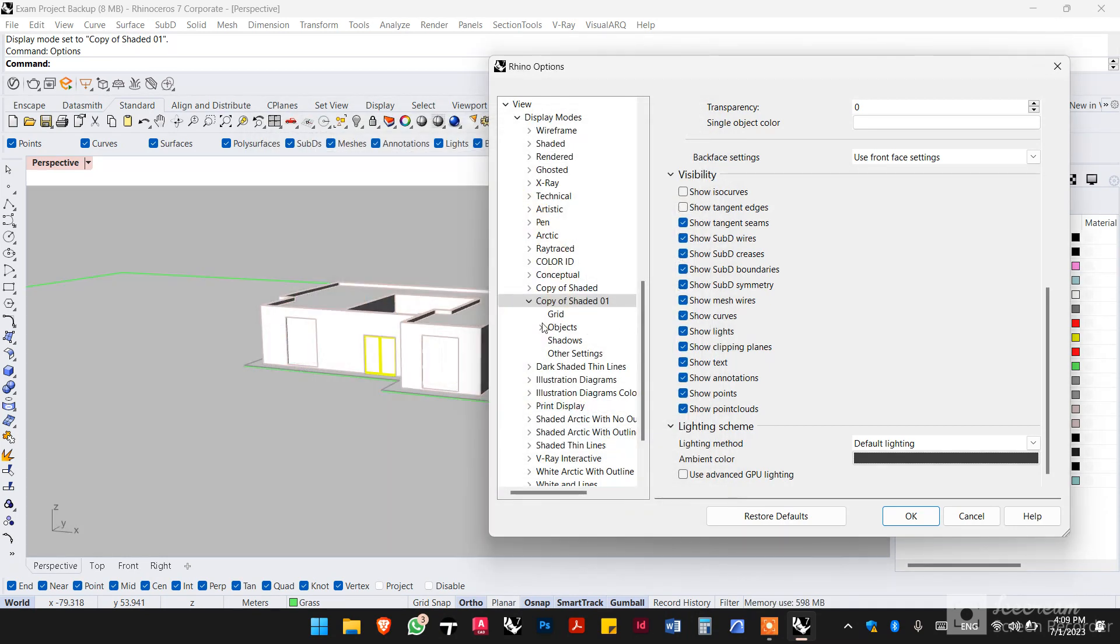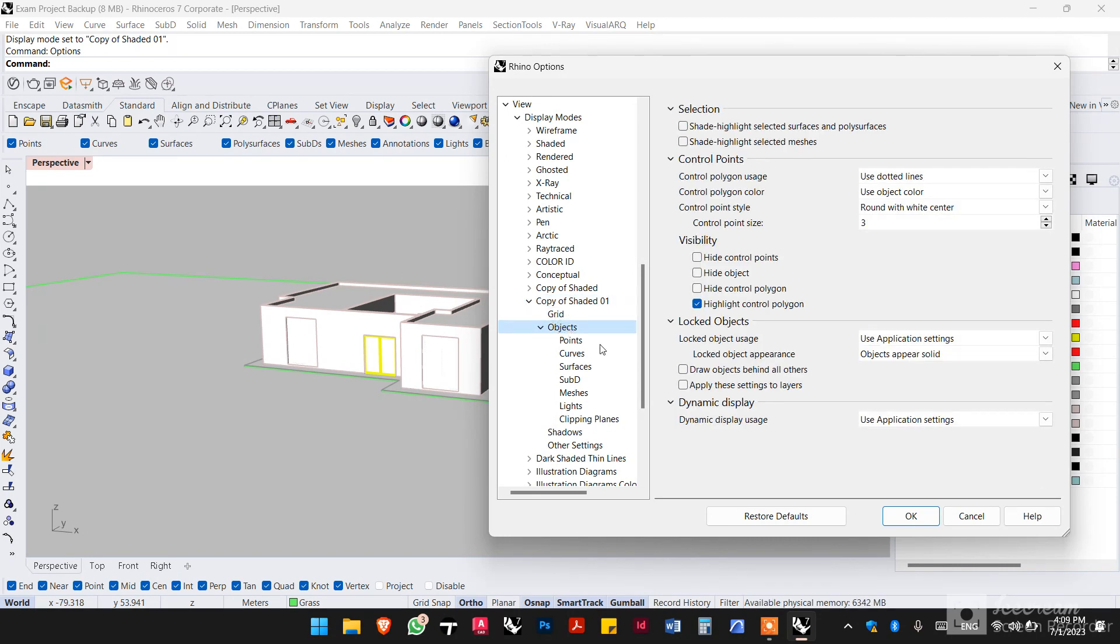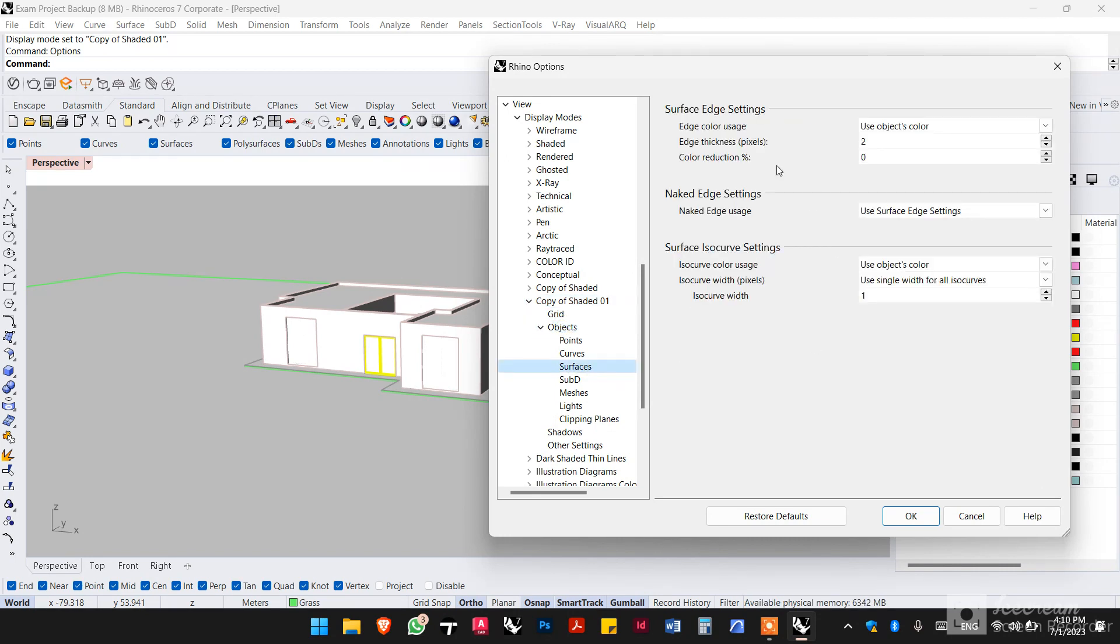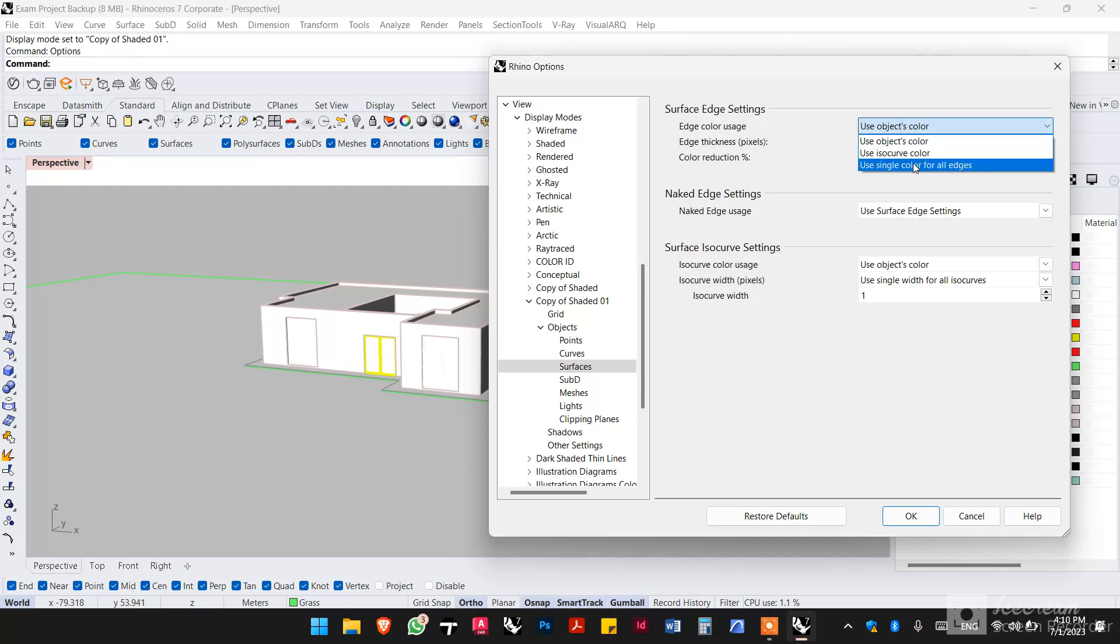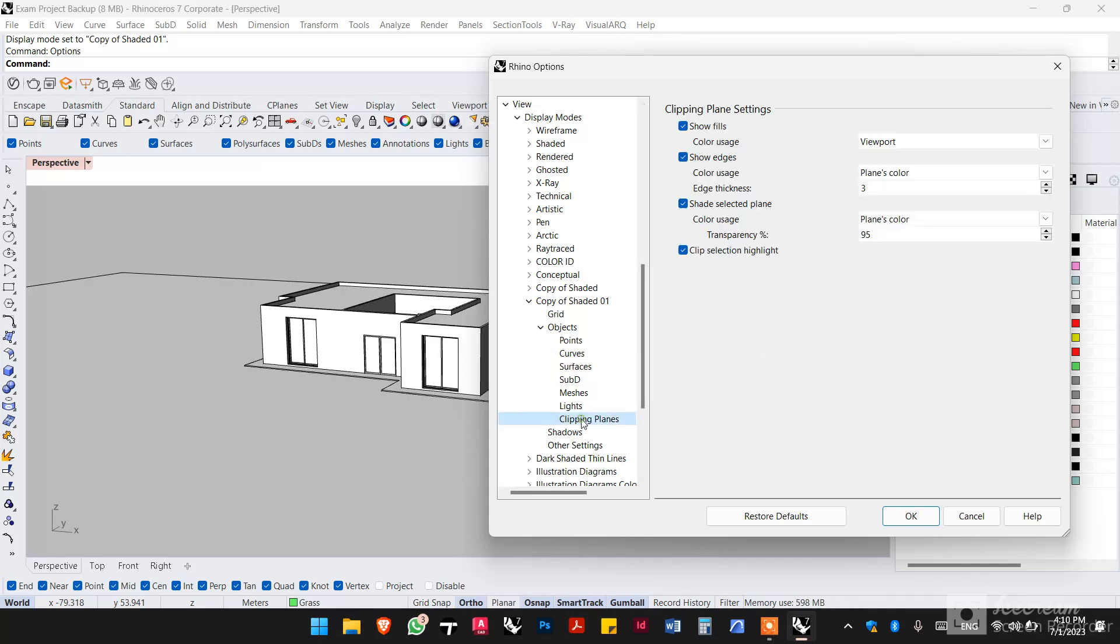Okay, now for the objects, go to surfaces. The color of the edge, we want that as a single color, black, one pixel thickness. Now for the clipping planes, this is the edit that we're going to be using for the clipping planes. First the fill, we want it to be a solid color, solid black.